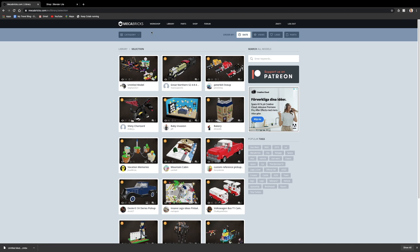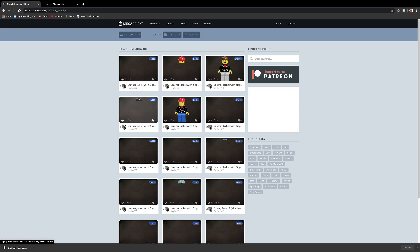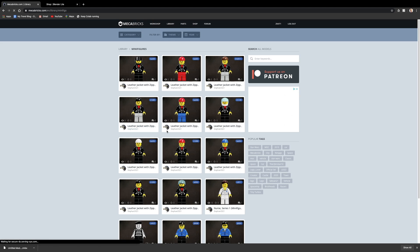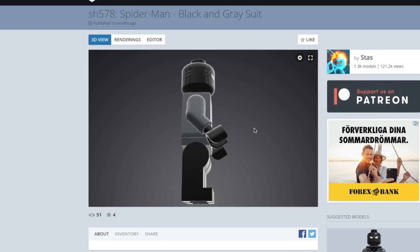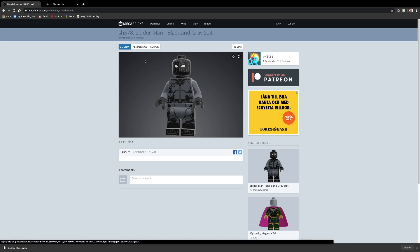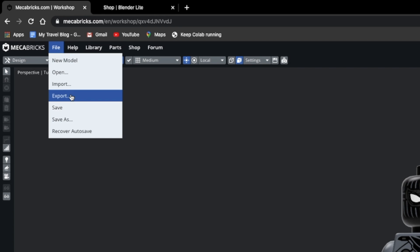Minifigures. You can browse hundreds of Lego sets that others have made in the library section. When you've found something you like, go into the editor and export it as a ZMBX file.